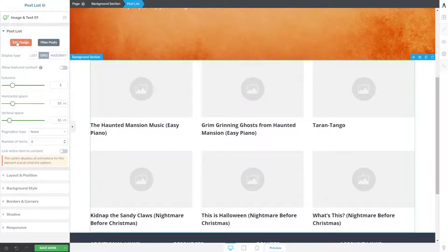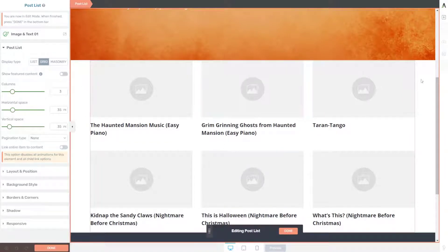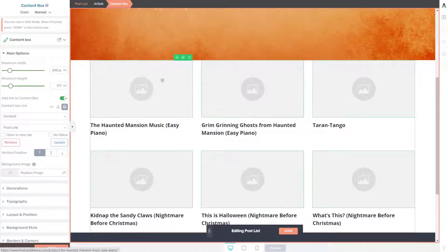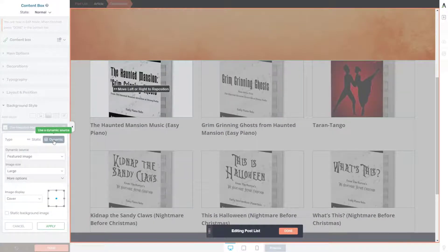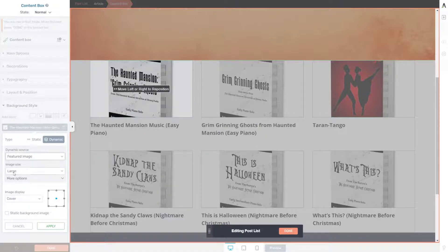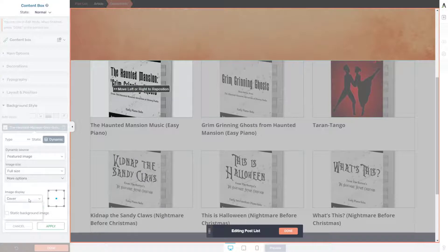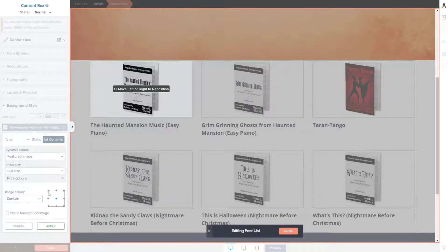We'll click this orange button to edit the design. Now you'll see there's an orange border around the post list, meaning we're editing its design. On this content box — that's basically how this template is built — it uses content boxes where the background image is the featured image. So we're going to go to Background Style, choose Featured Image, choose Dynamic, and there we go. Our dynamic image is going to be the featured image, which is our product image in WooCommerce. We can choose whether we want Large or Full Size — I'm going to choose Full Size. We'll choose Contain and click Apply.